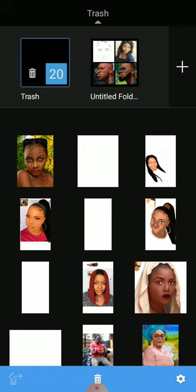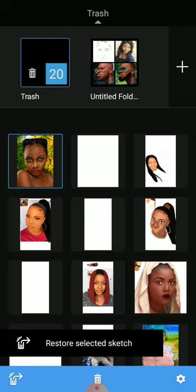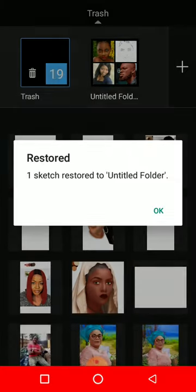So what you do when you want to get it back: there is a recycle bin icon with an arrow on it. Just click on the picture, then click on the recycle bin with the arrow. You will see 'Restore Selected Sketch' — just click on that and it will go back.